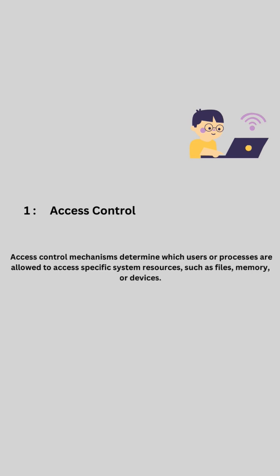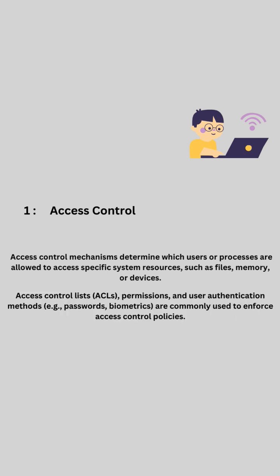such as files, memory, or devices. Access control lists (ACLs), permissions, and user authentication methods (e.g., passwords, biometrics) are commonly used to enforce access control policies.